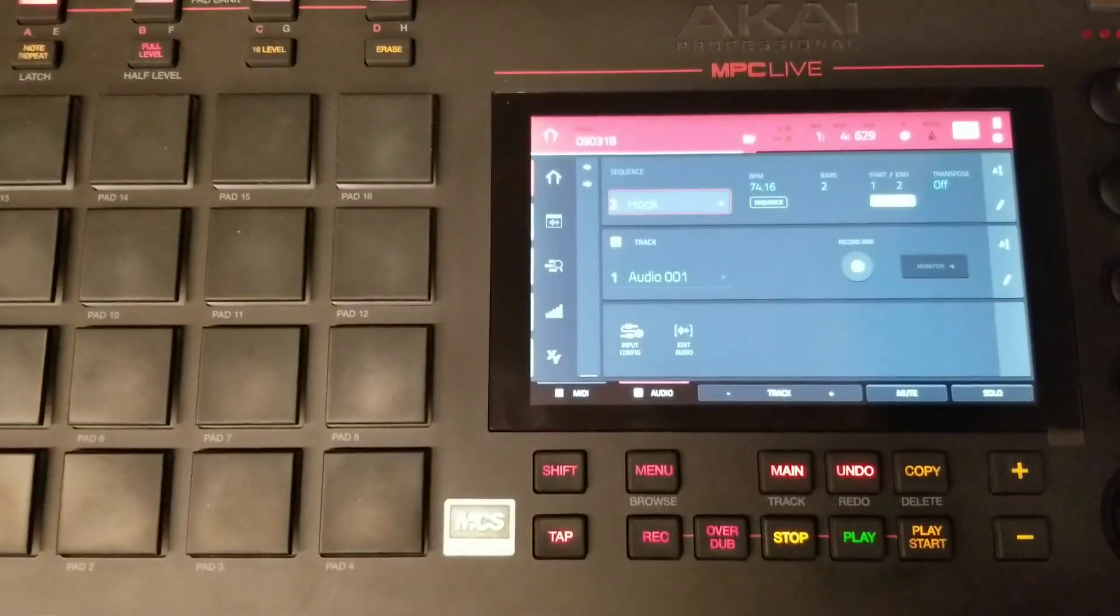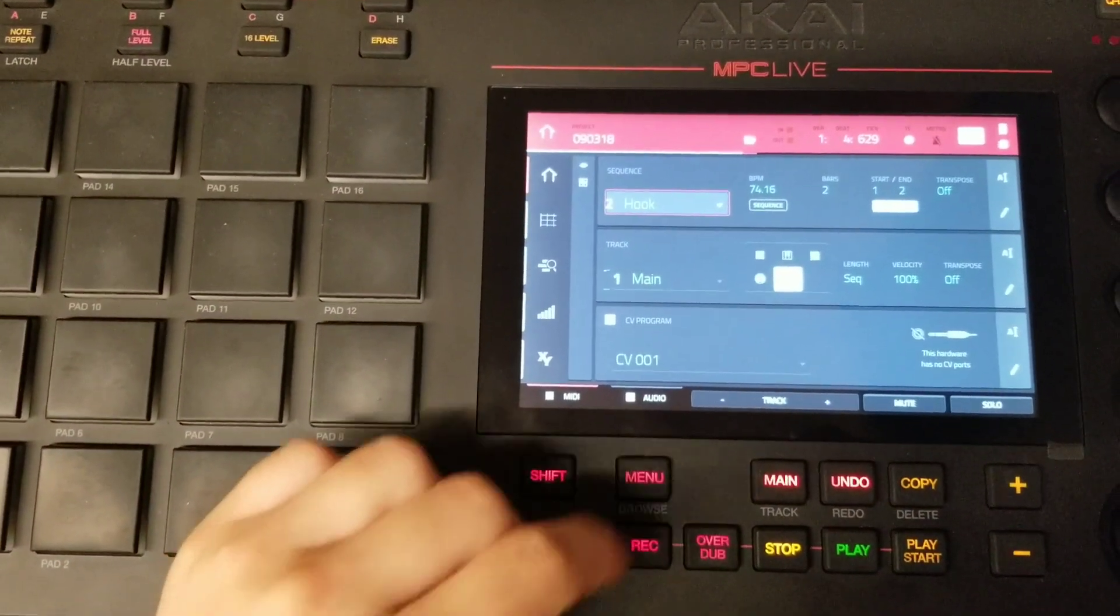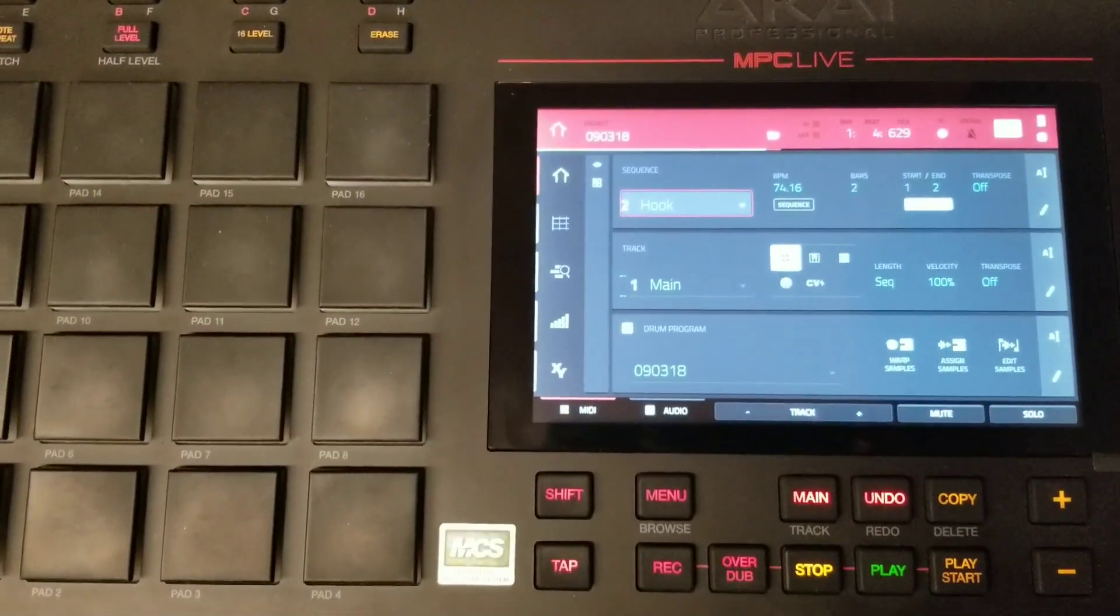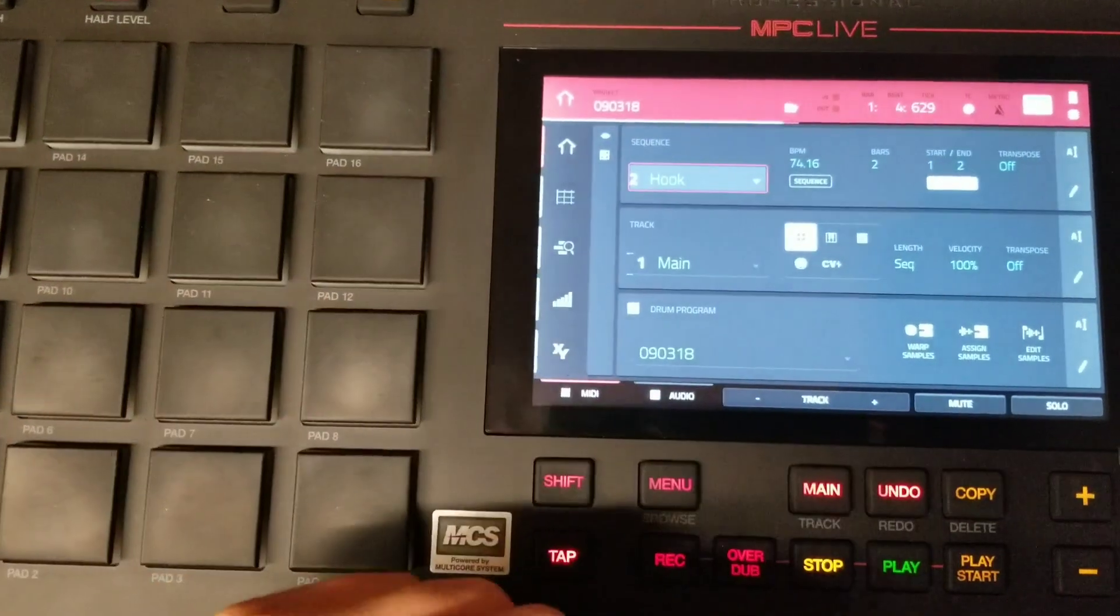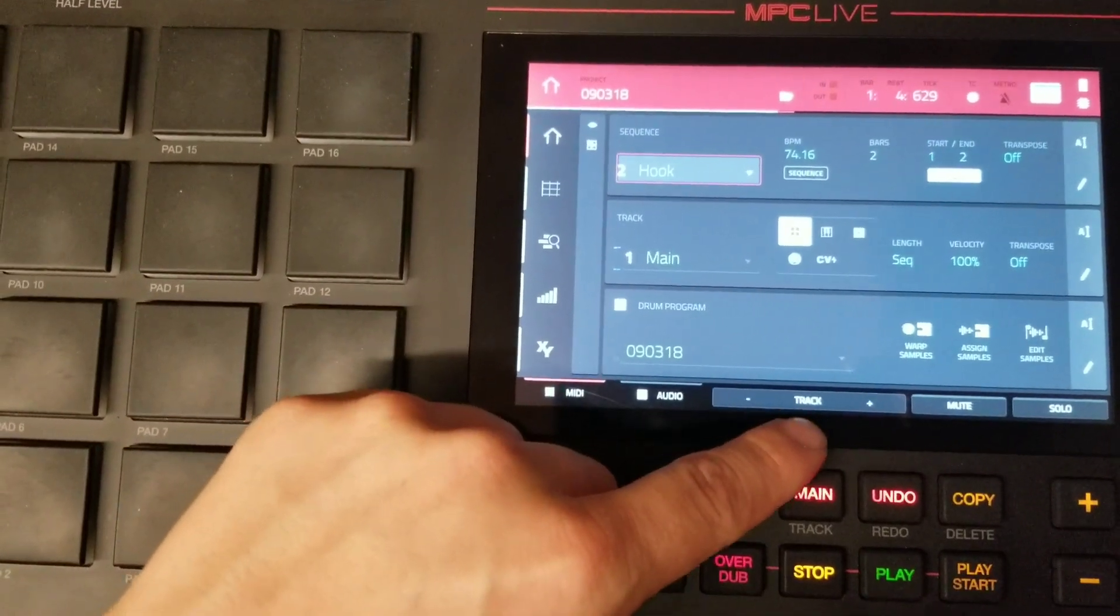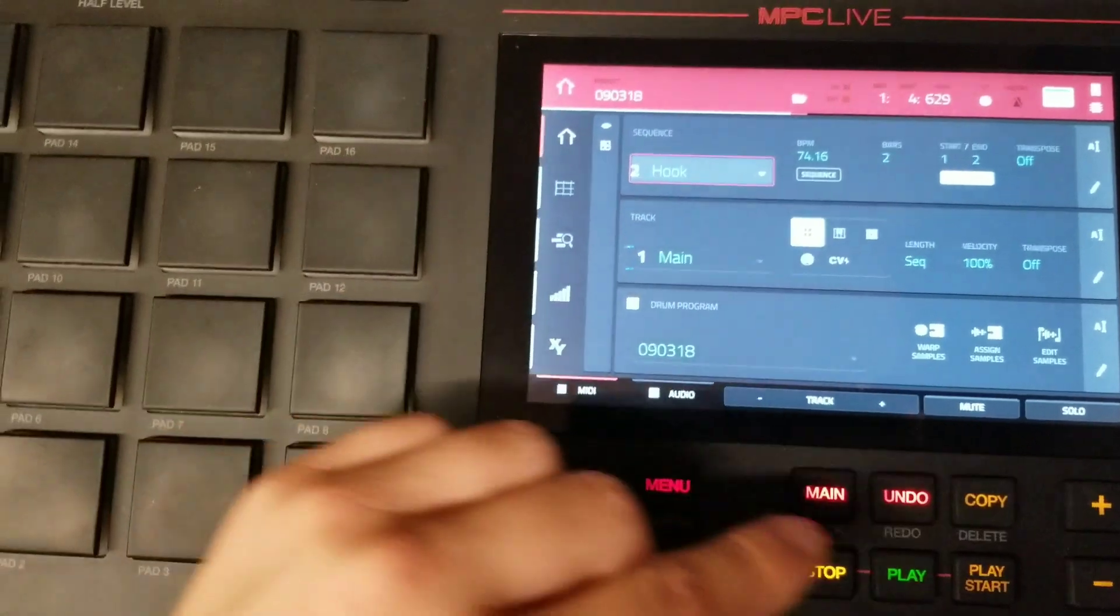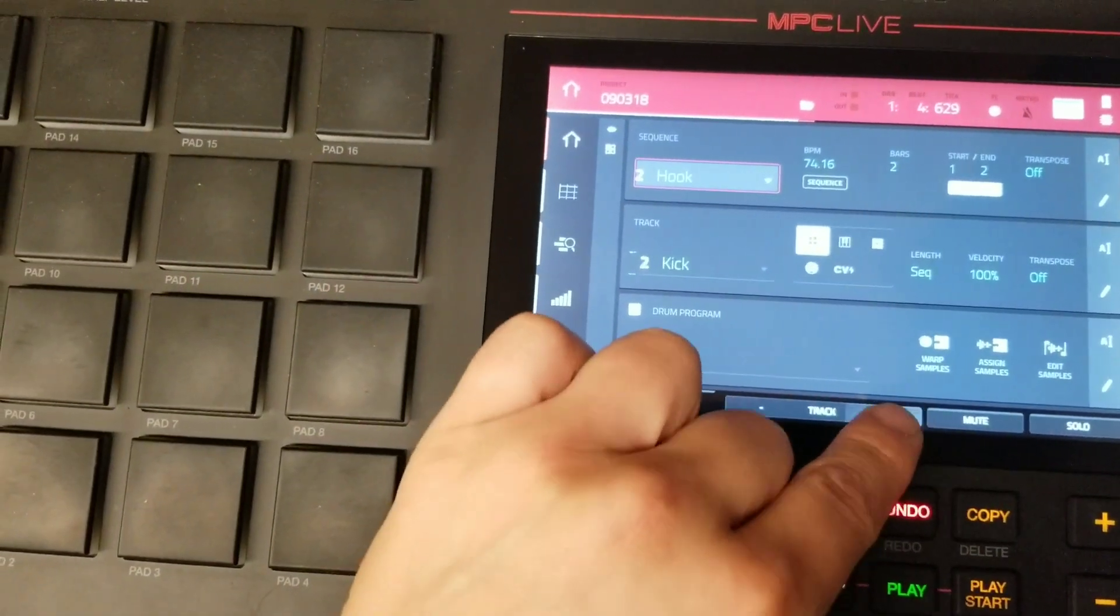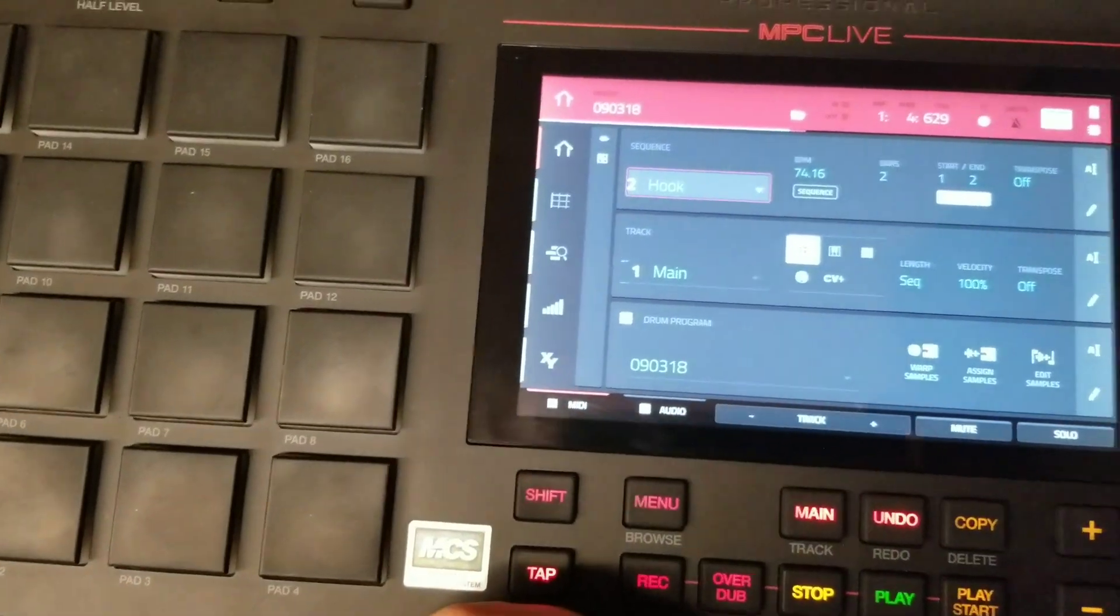So moving on, I'd like to show you some basic track functions. So here I have a few things sequenced, a few different track sequences, and a quick way to maneuver through your tracks. If you look at the bottom of the touchscreen, you have the word track labeled right there, and a minus and a plus sign. So you use these to navigate through your tracks easily. I can move up and down through my tracks with these.